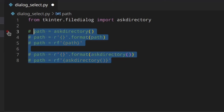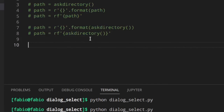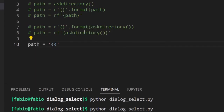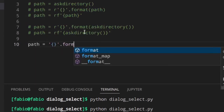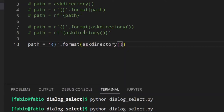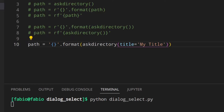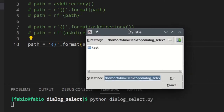Let's comment that out, because now we're gonna have a look at a few parameters you can pass to the function. First of all, there's the title parameter. If you set title to 'my title' and call that, you can see that now you've got 'my title' shown in the dialog. Really, really cool.